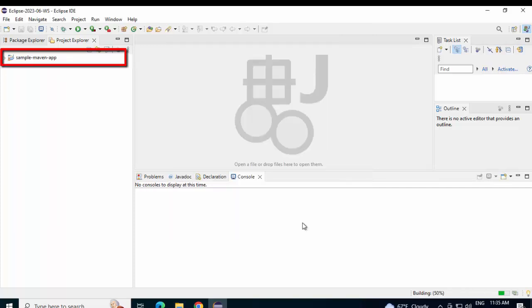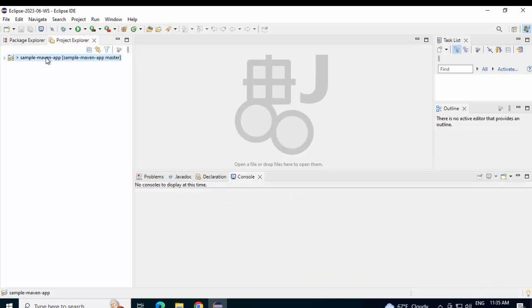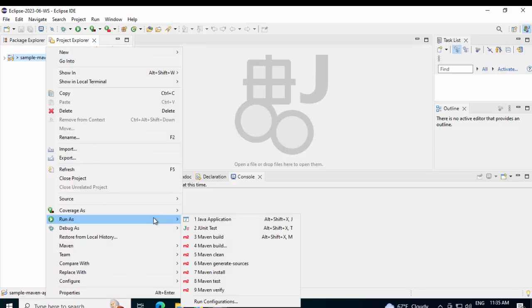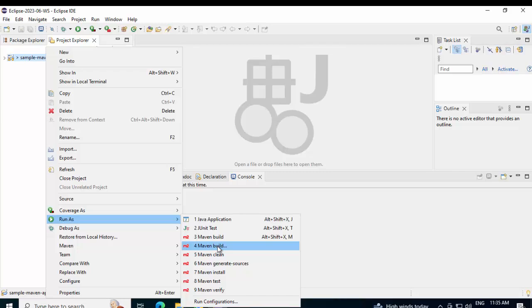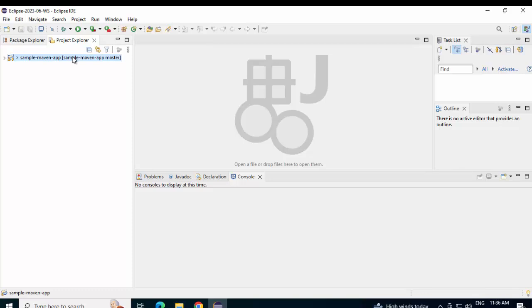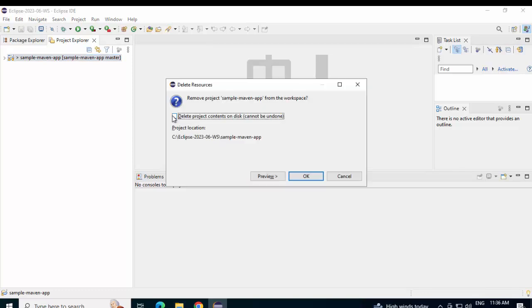You can see on the left hand side, the Maven application is appearing. Similar to the earlier part, we can build the process. Right click. Run as. And here, we can configure the Maven settings as we wish. I am not going to repeat the same process. So, we have seen importing an existing project and checking out the project from Source Code Management. I am going to delete this project.